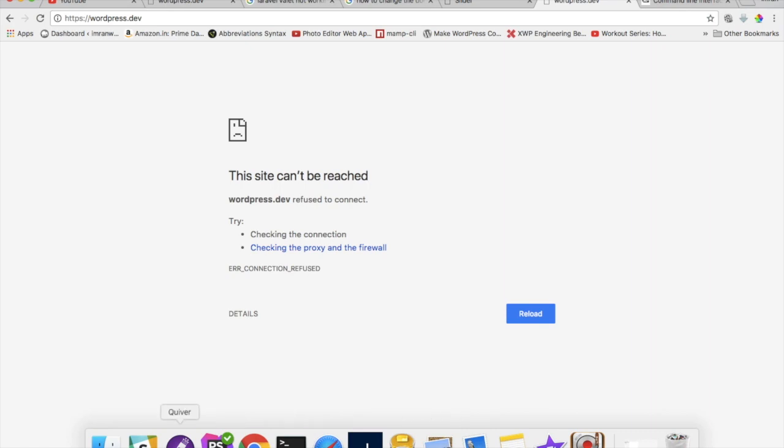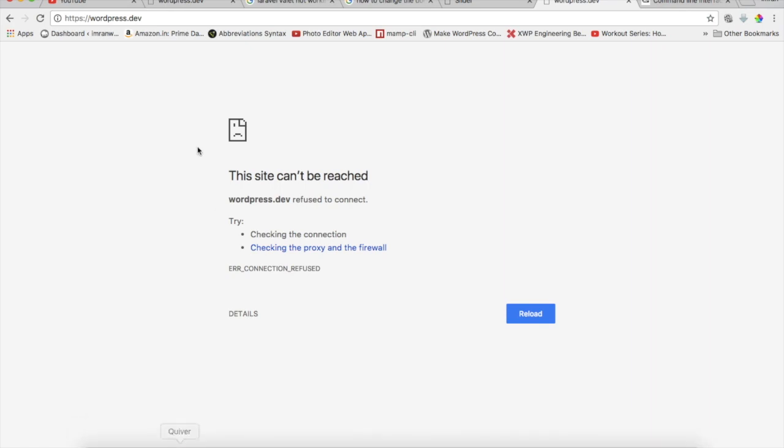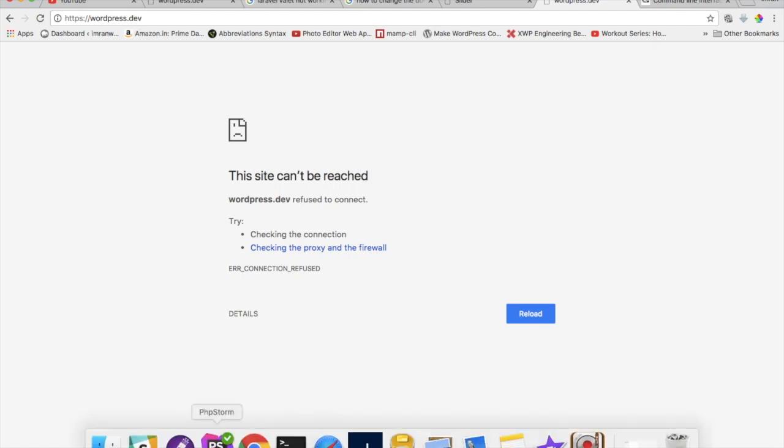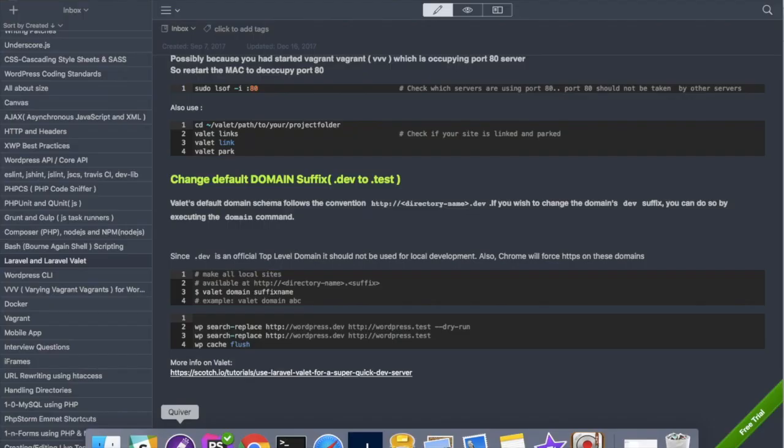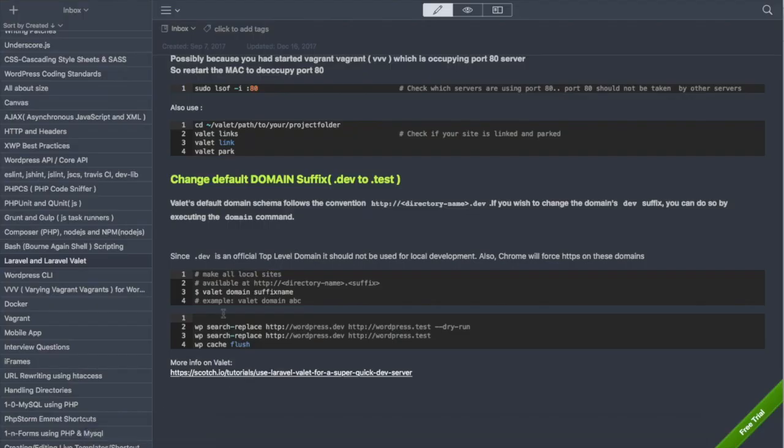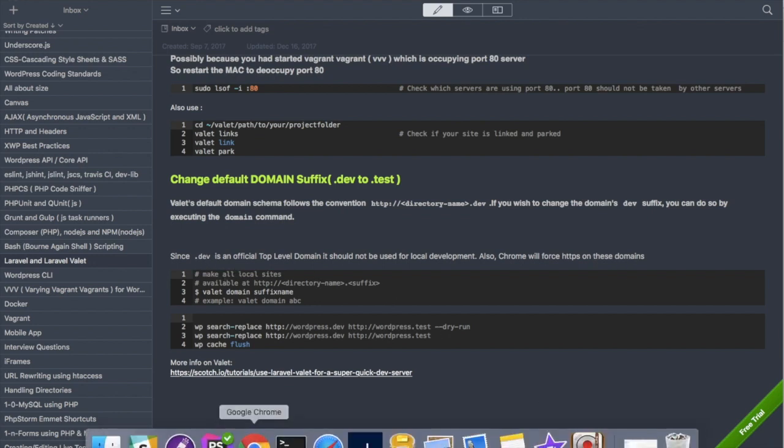The first thing we need to do is to change this .dev domain to something else that we want. For example we can change it to .test, we can change it to .com. In this example I'll show you how to change this to .test so that it doesn't redirect our site URL to HTTPS because .dev is an official top-level domain and should not be used for local development. It's a recent issue.